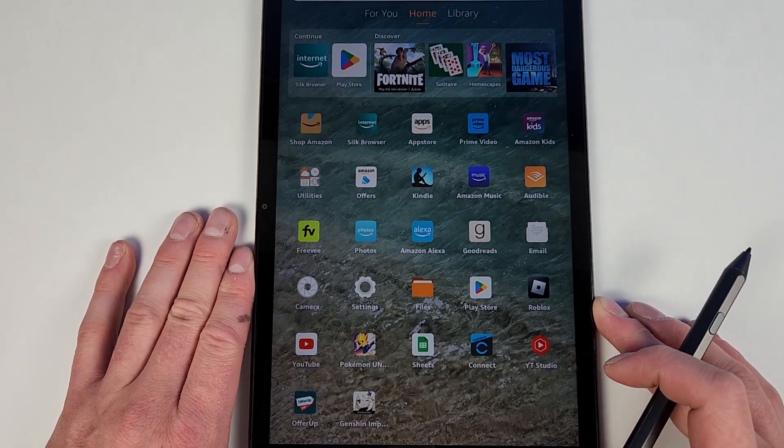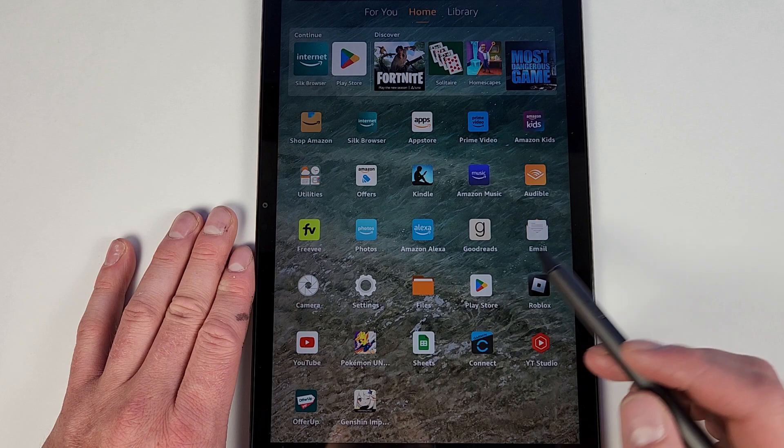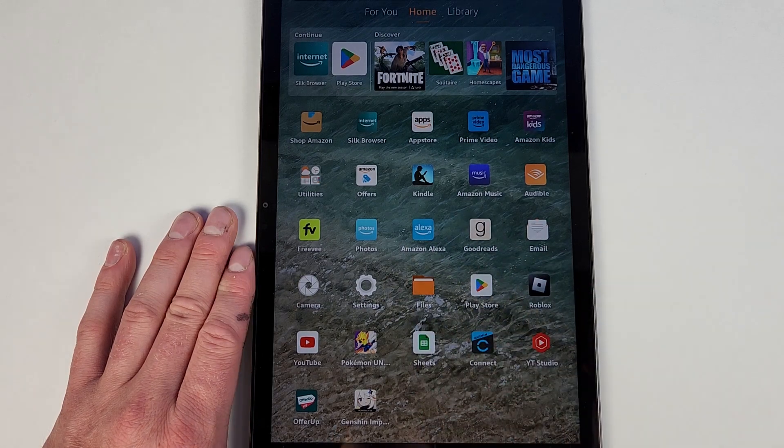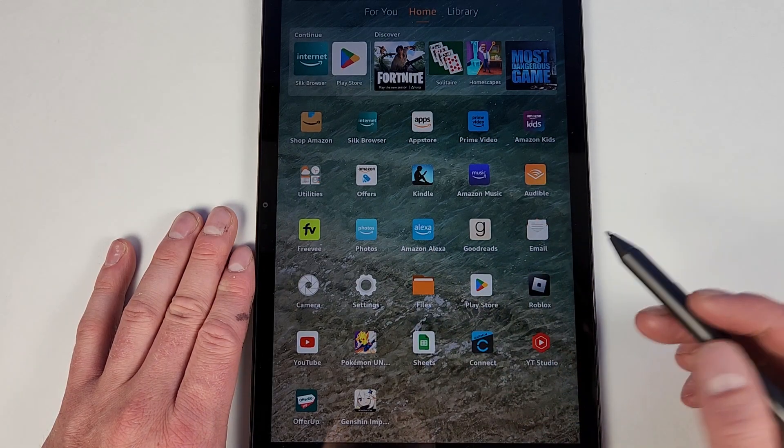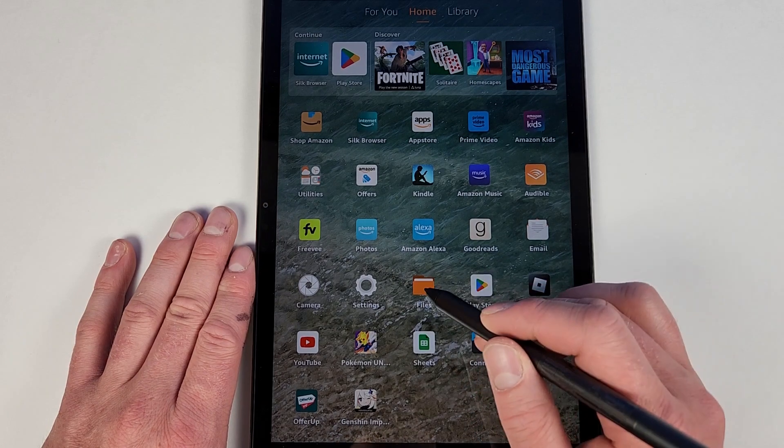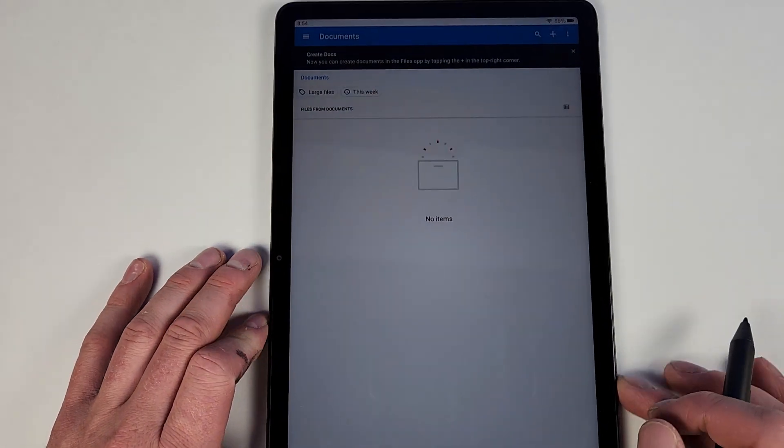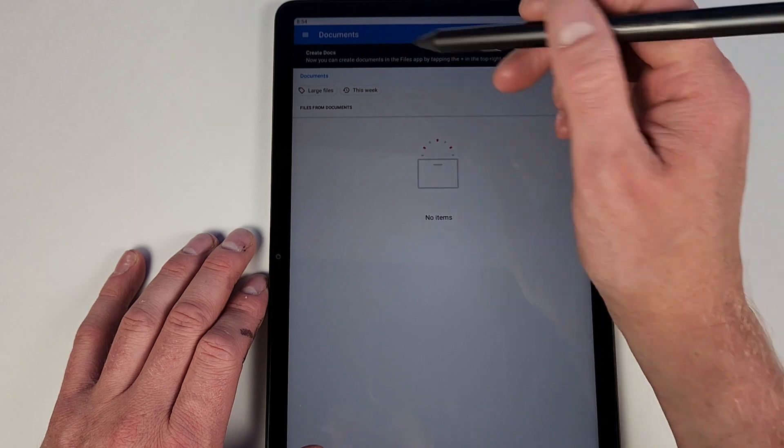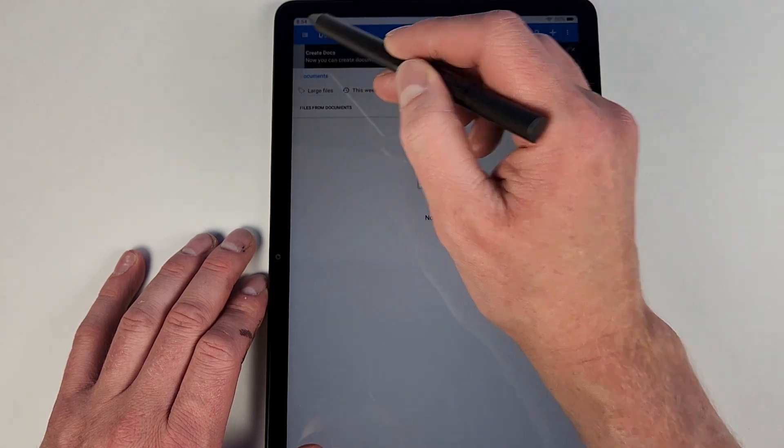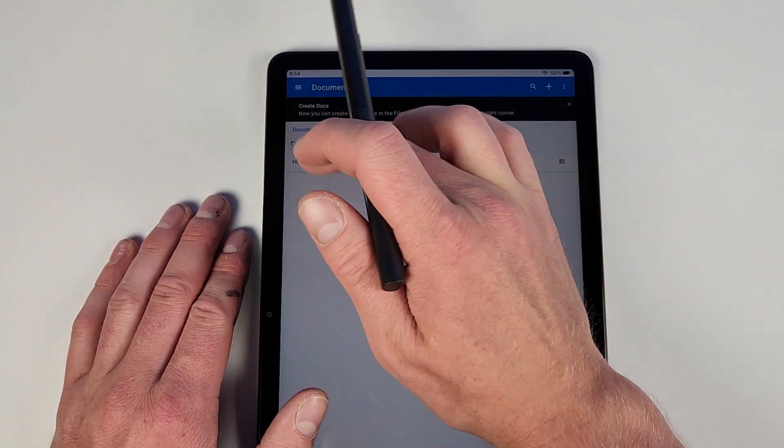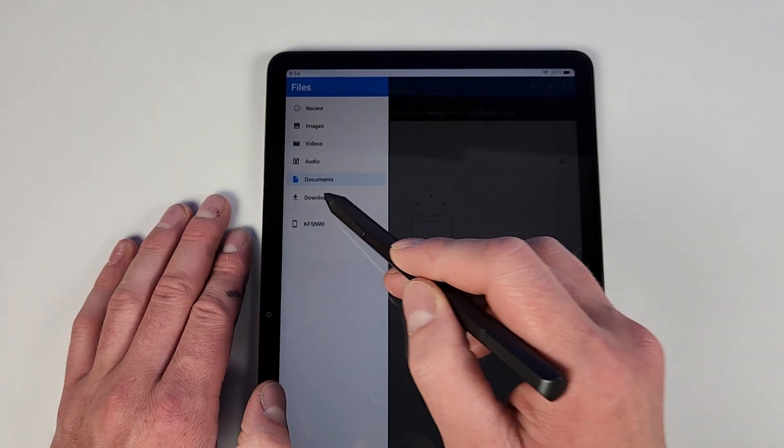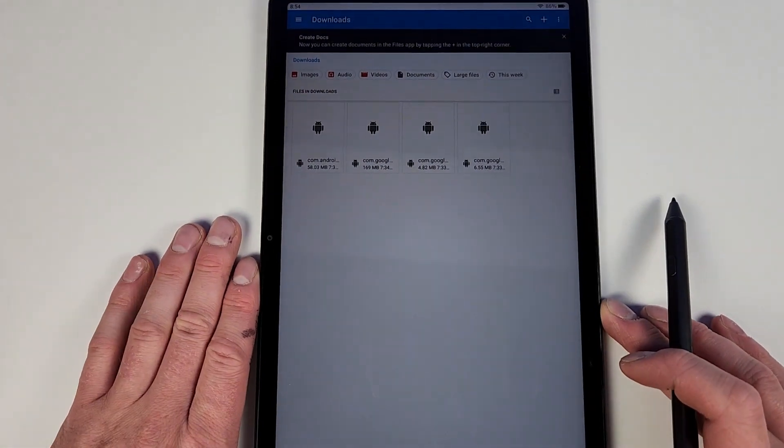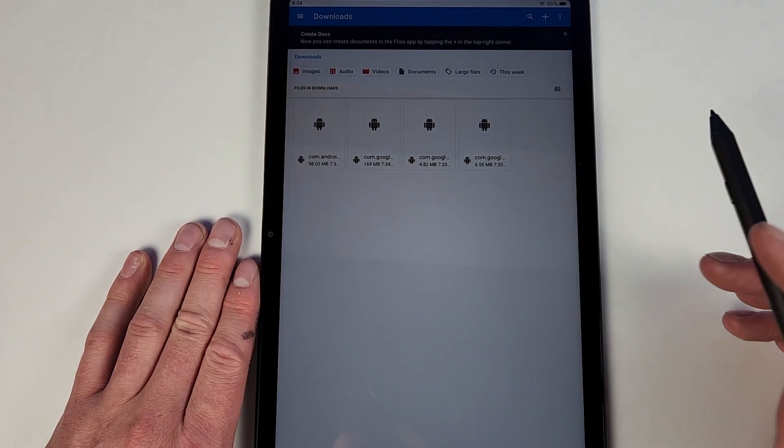Then what you do is we go into the Files app. Hit that. It will say something like no items. Go up here, make sure I can see that. So go up there, hit the triple lines, go down to Downloads. You have to make sure you do this in order.